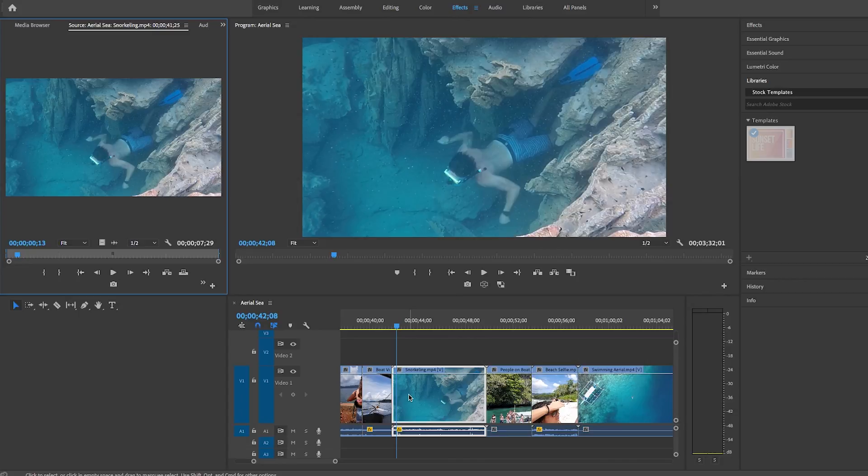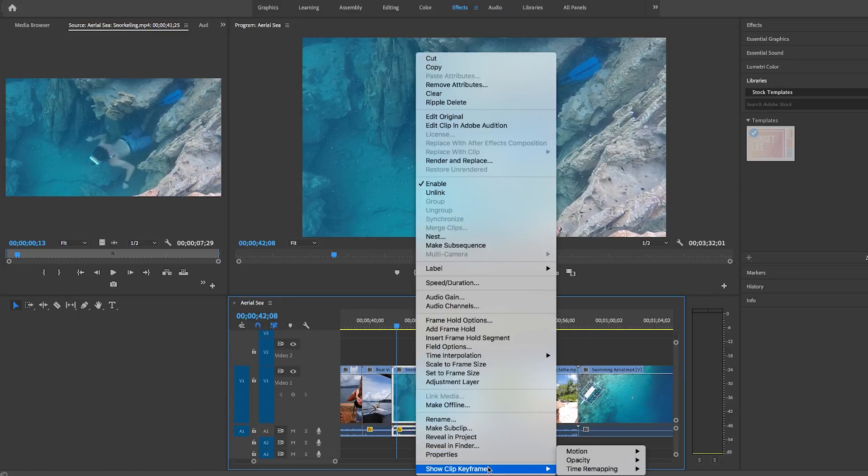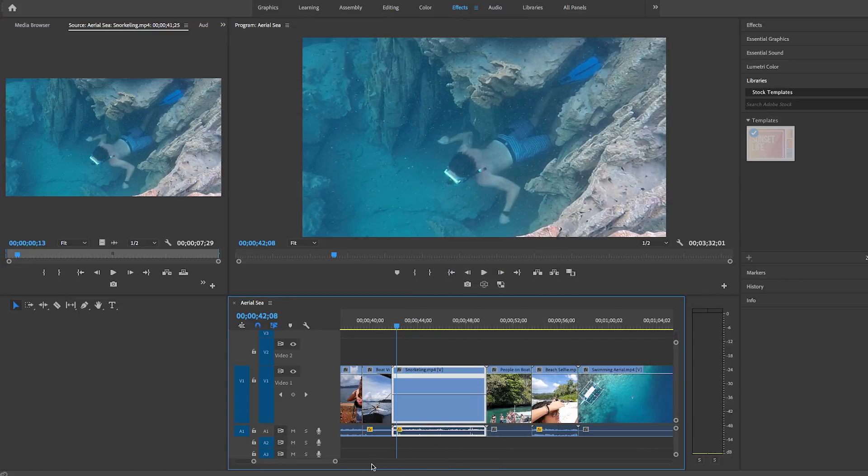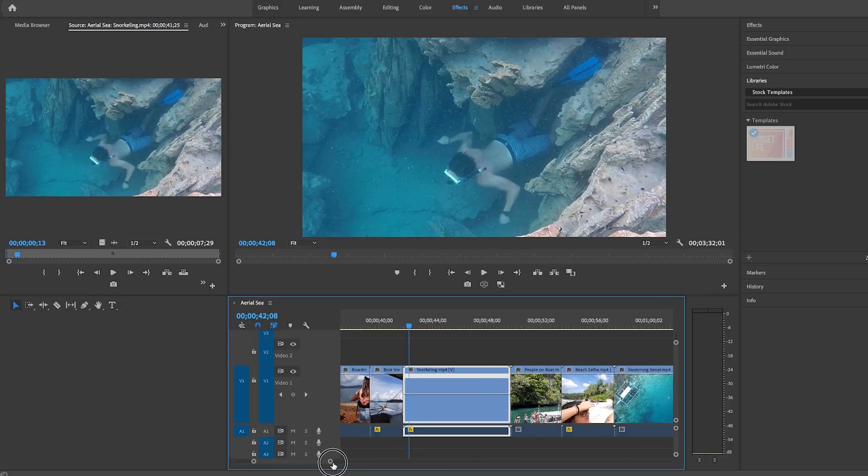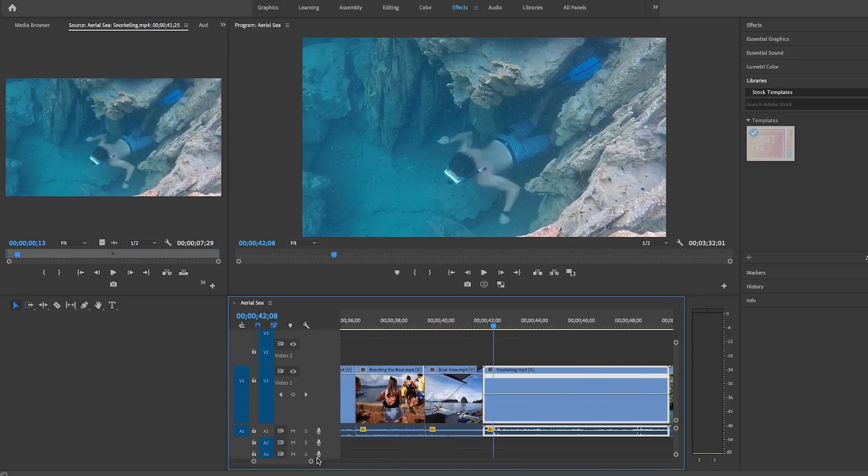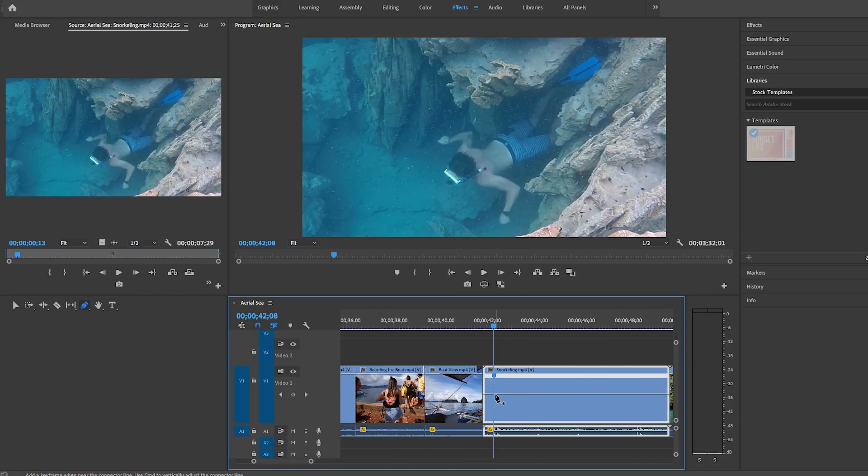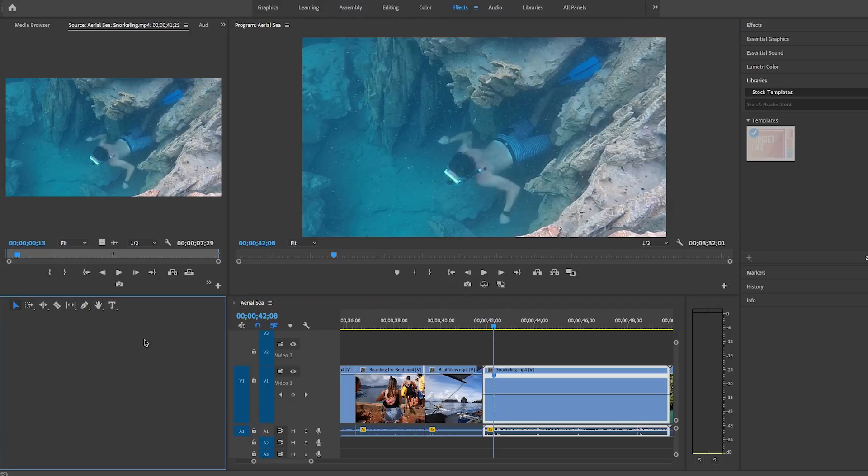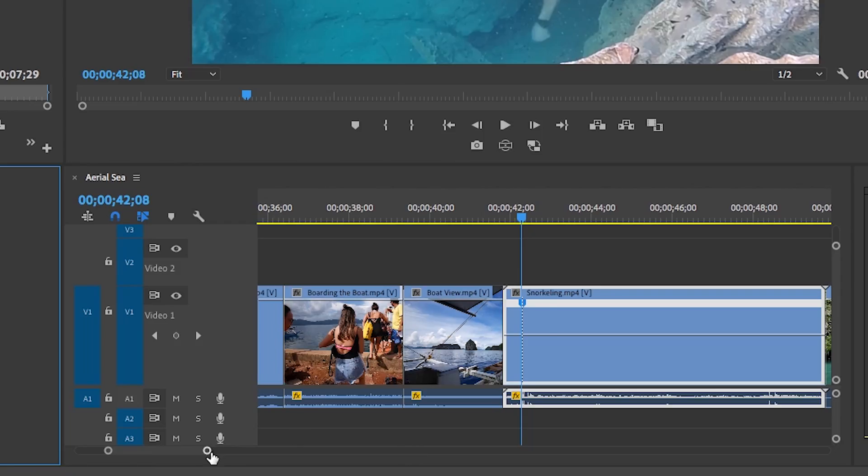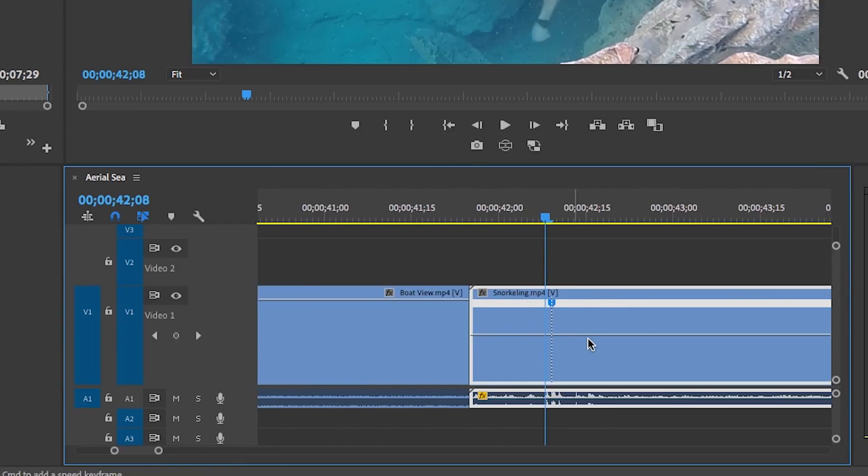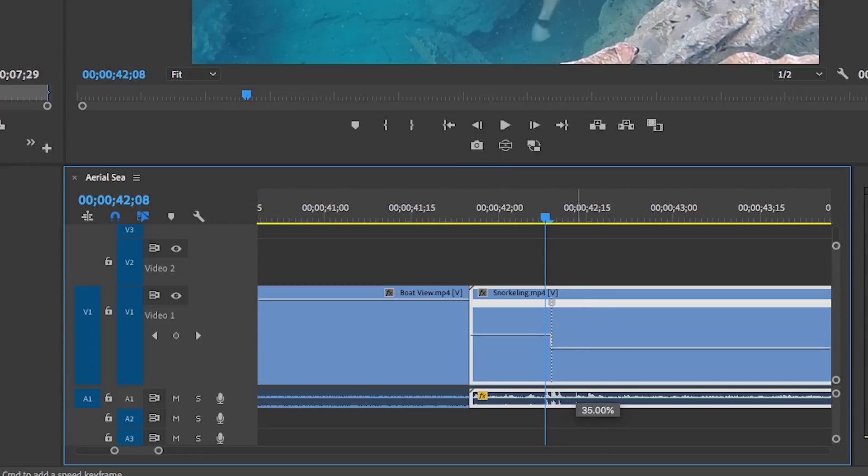let's just right click on the clip to enable time remapping keyframes. And then what we can do is we can use the pen tool to draw a ramp. And what we can do is we can bring the second dot down over time so we can create a ramp that goes from normal speed to slow speed.